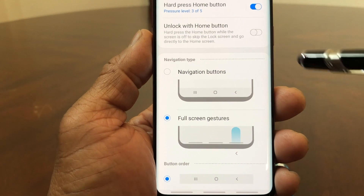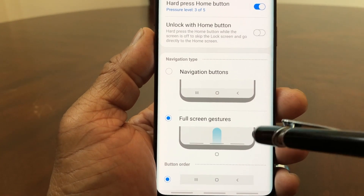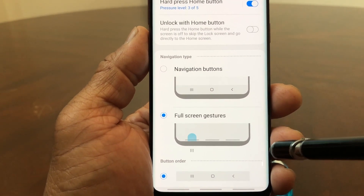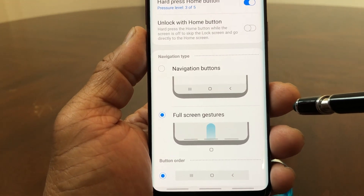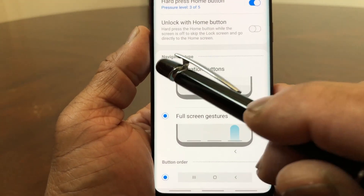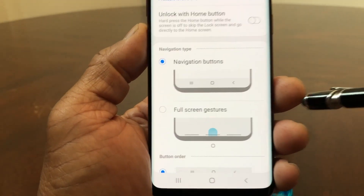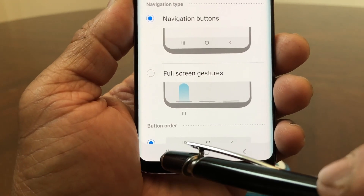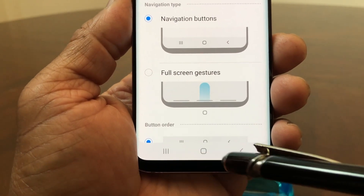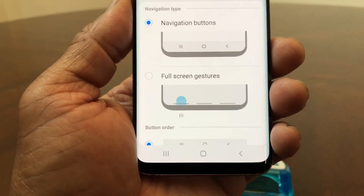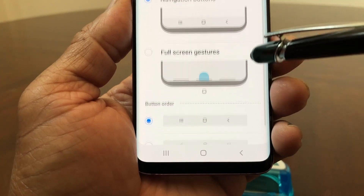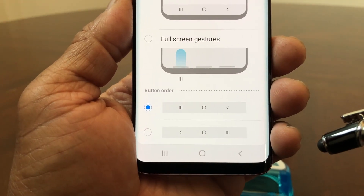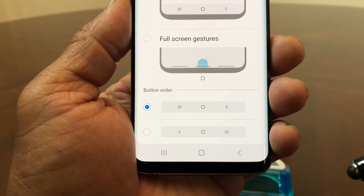Once in the Navigation Bar section, under Navigation Type you can either have the Navigation Button or Full Gestures. If you want to go back to buttons, all you would do is tap to highlight that option. You'll notice the buttons are automatically there — your recent apps, your home, and your back button.